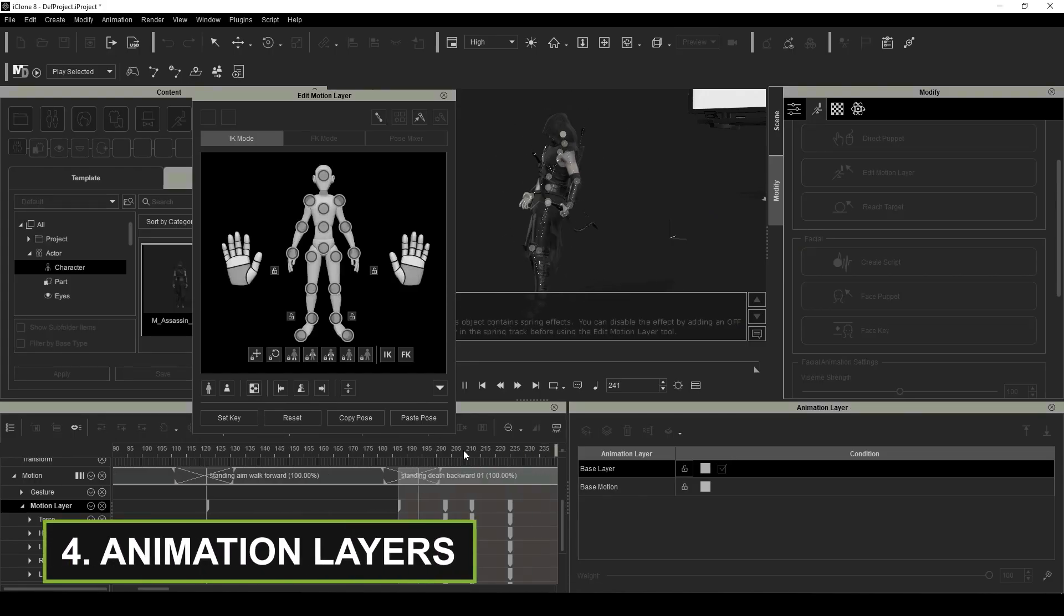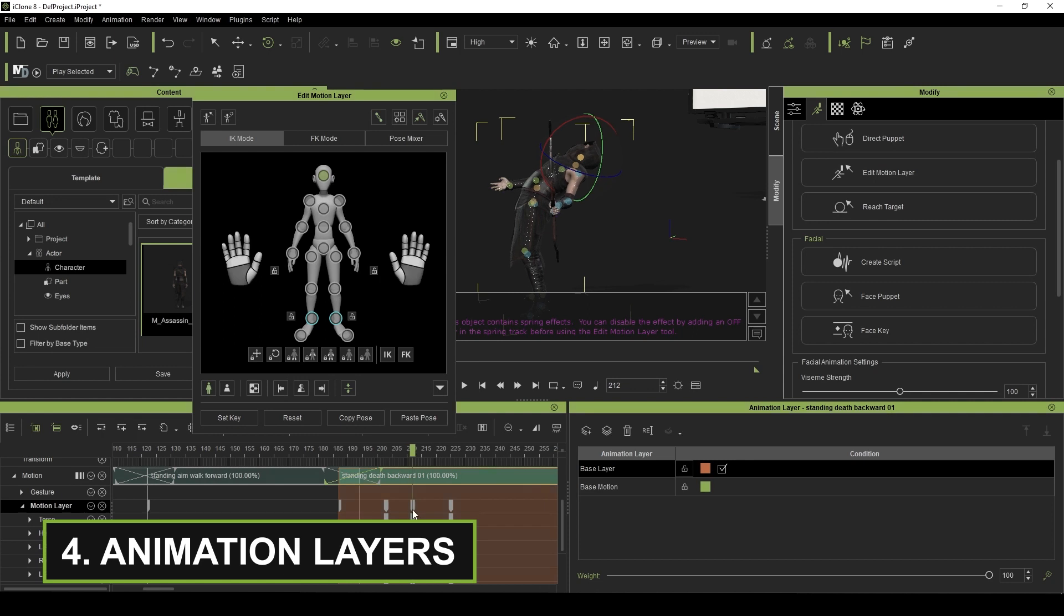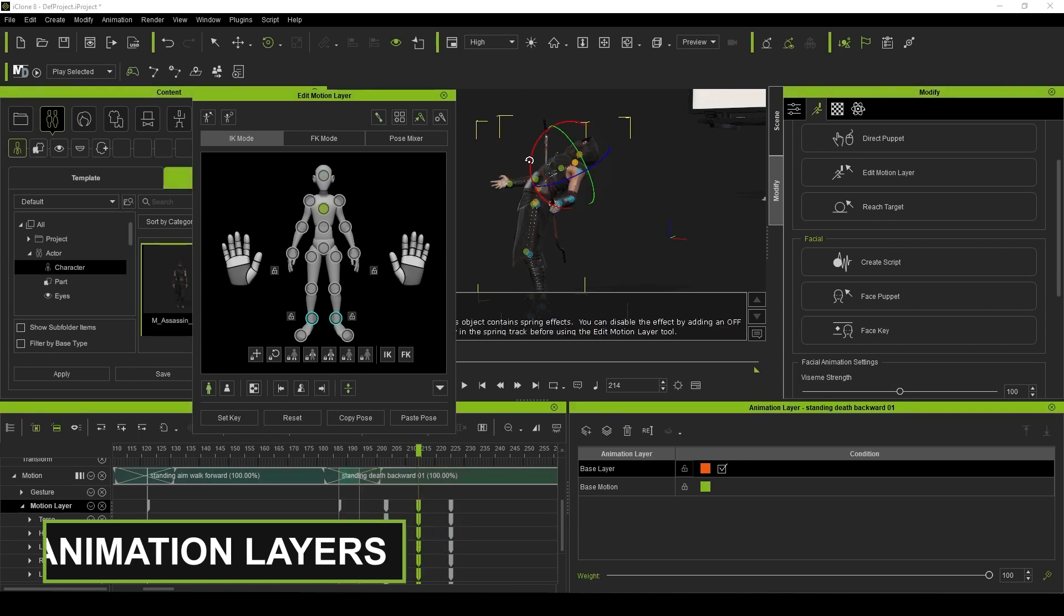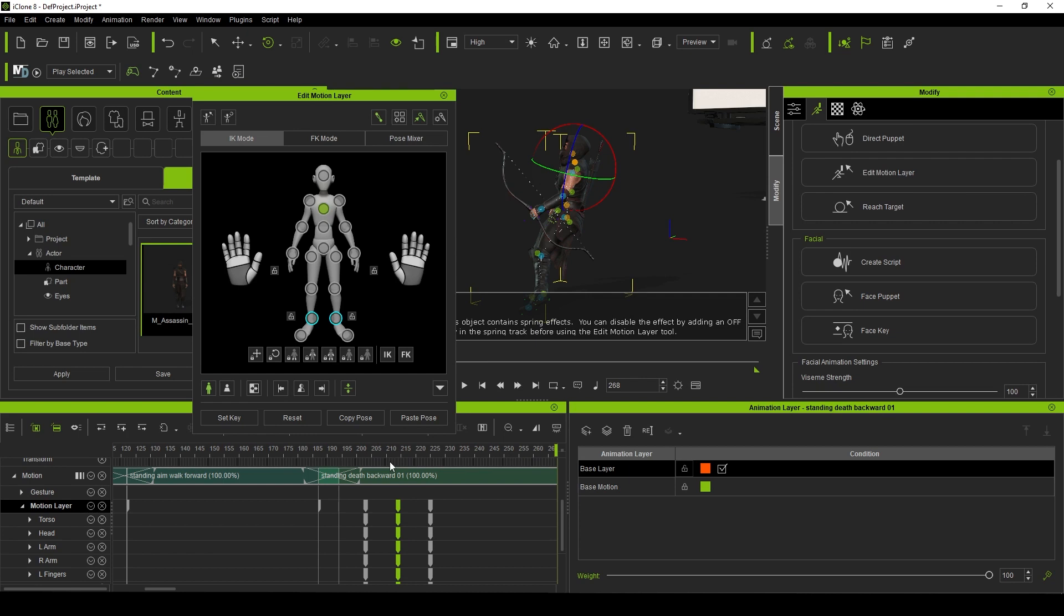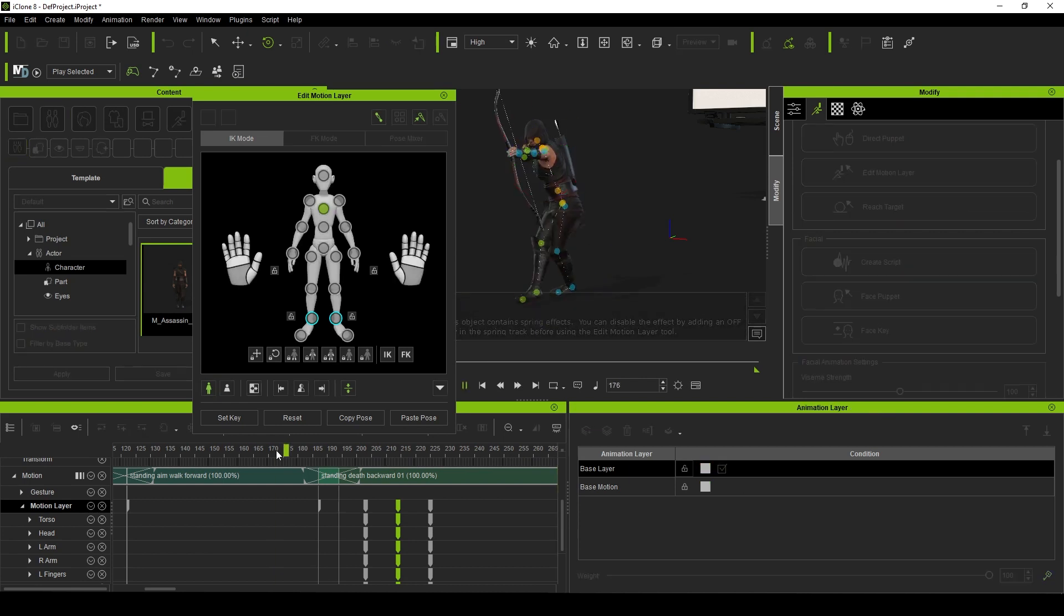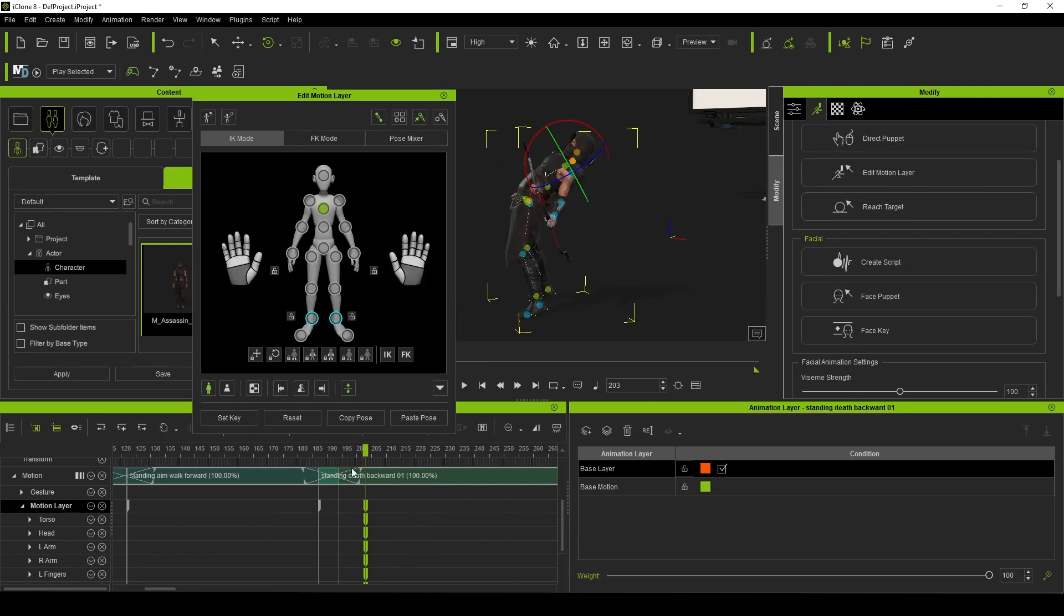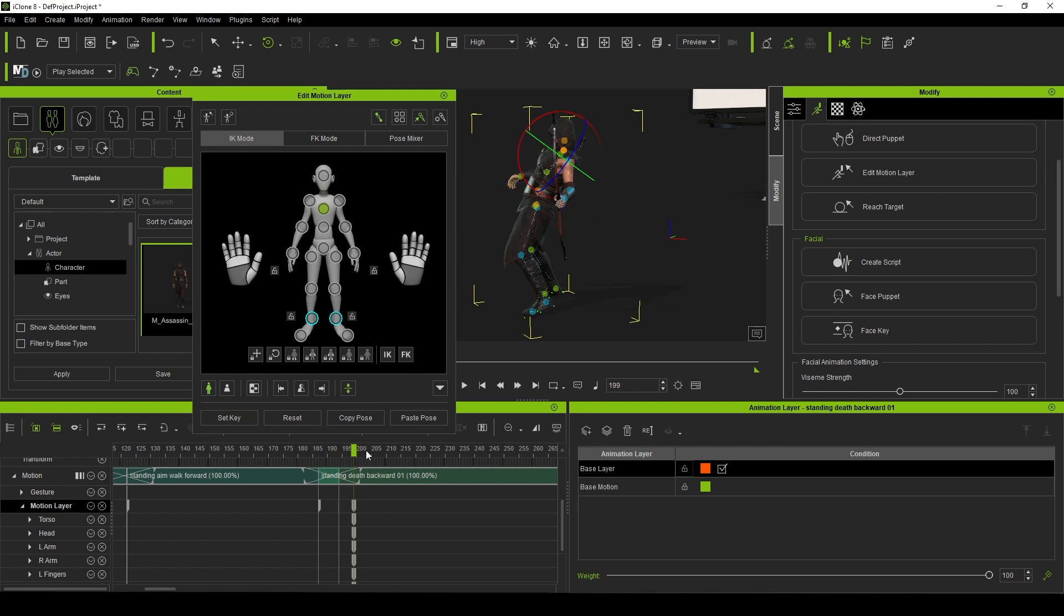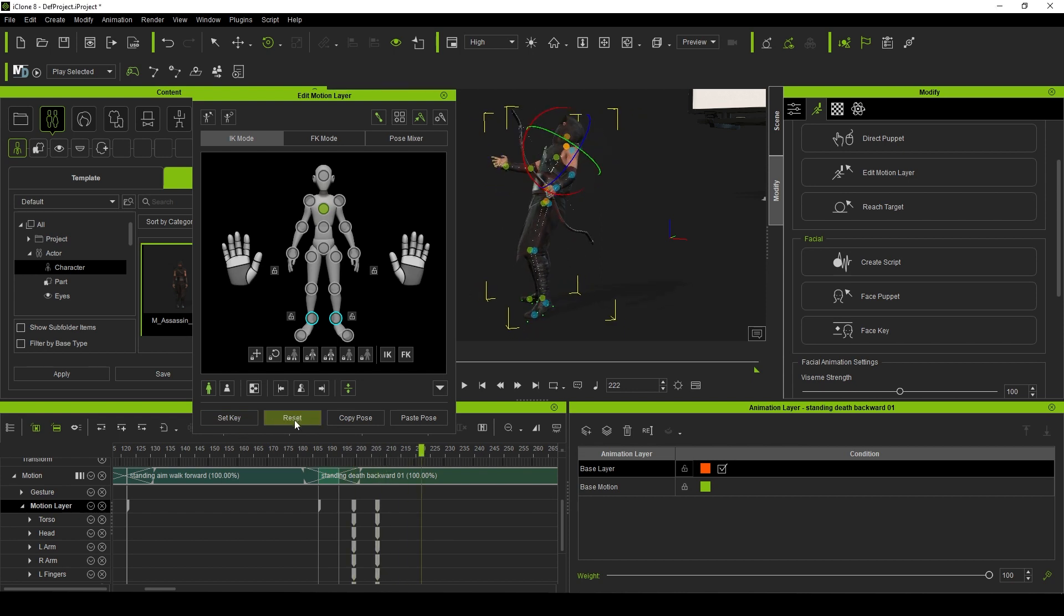Another feature I absolutely fell in love with was the animation layering system. This essentially allows non-destructive editing of your animations. In the past, if you wanted to make modifications to an existing animation, you would have to sample its keyframes and essentially overwrite them with your changes.